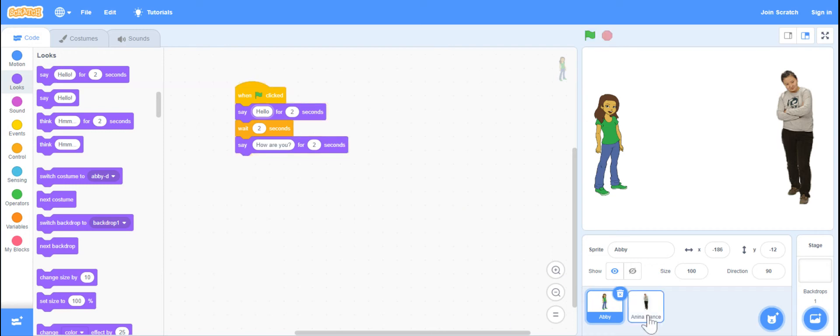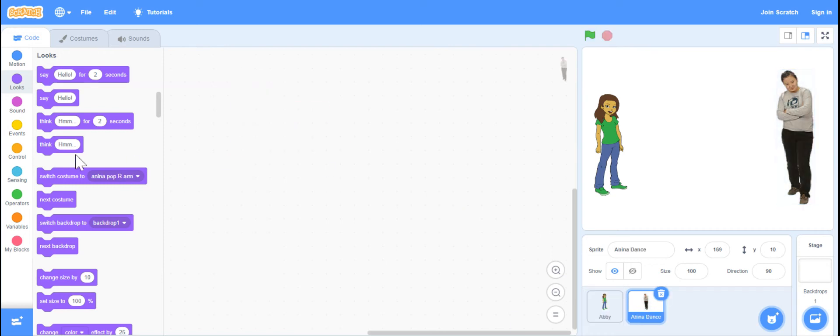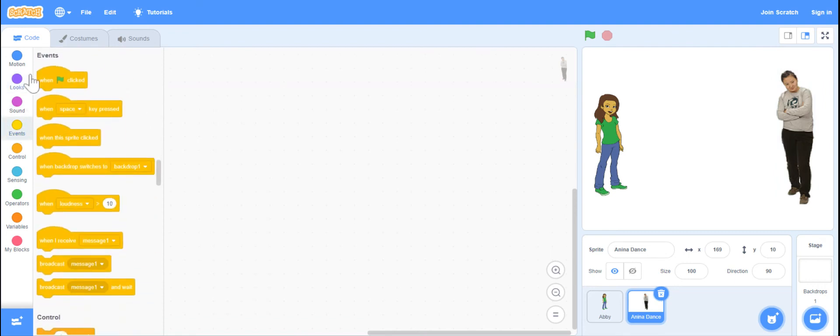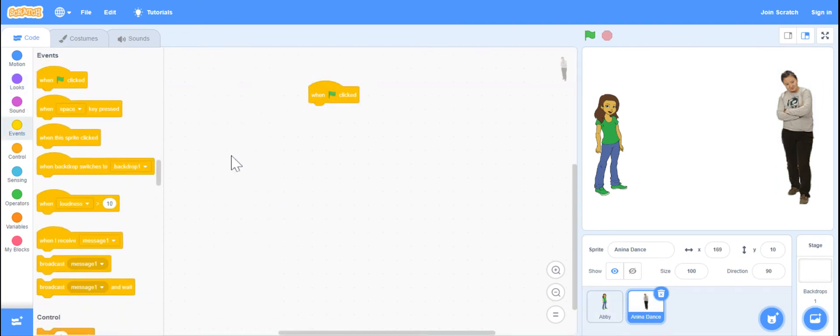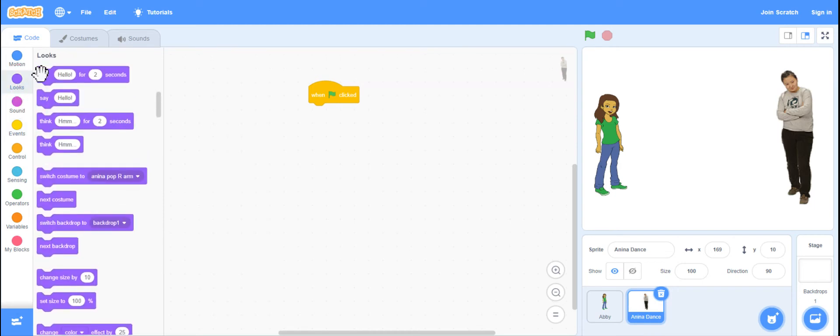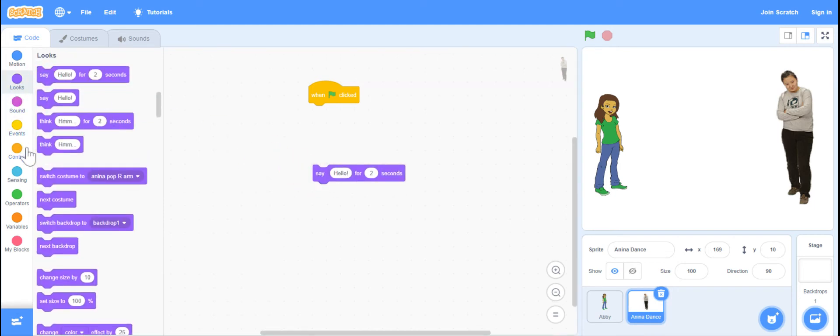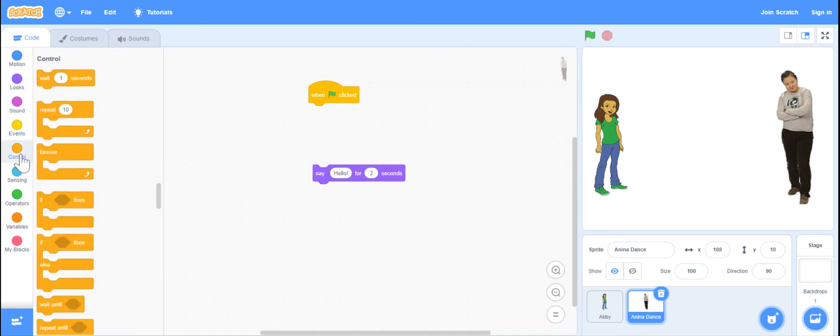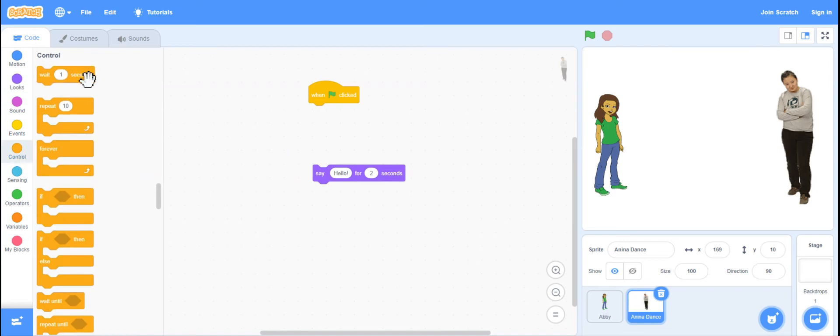Now, Anina is going to talk. So again, I'm going to put that green flag, making sure that it's blue down here, going into Looks to find that say block. And I'm also going to play with that wait.